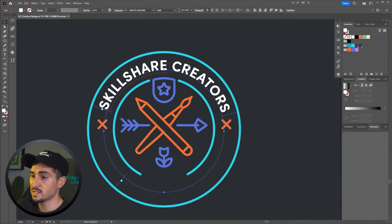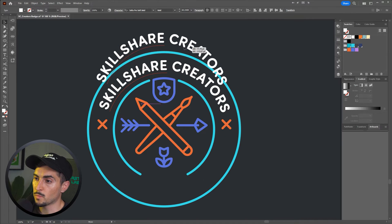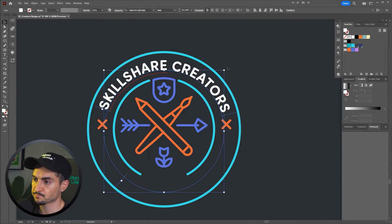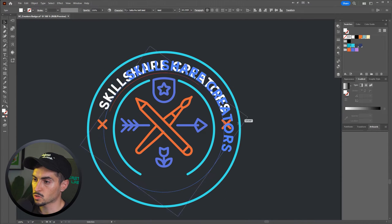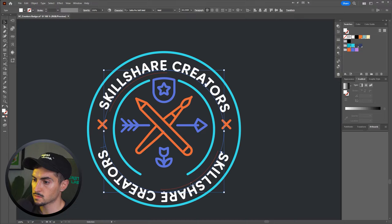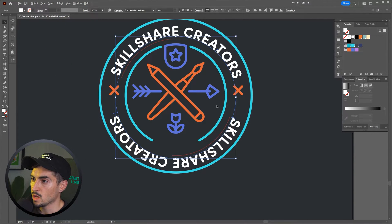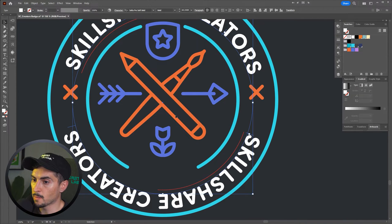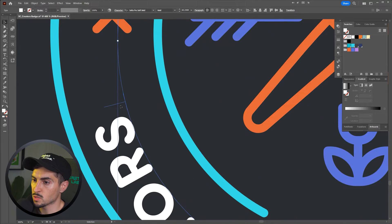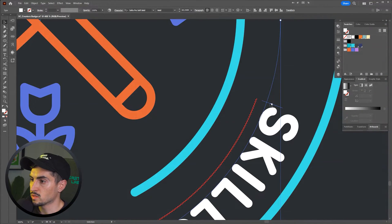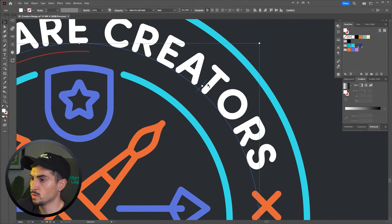Now what I can do is Ctrl C, then Ctrl F to copy and paste in place this text on top. I'm just going to quickly rotate it like this, and so now what we do is look for that middle blue line. So we can see we've got this line here, we've got this one, and then also if I zoom in you've got this blue line here.